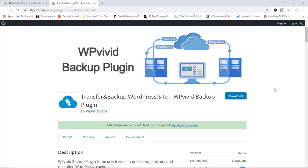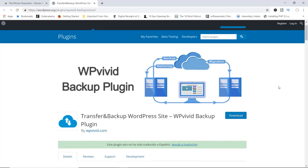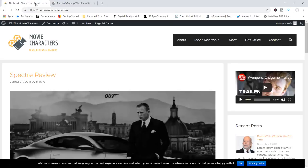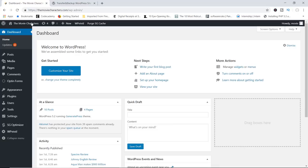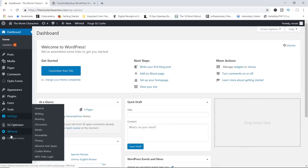What I want to do in this video is to show you exactly how you can make use of this fantastic plugin. To do this, I'm going to make use of one of my sample sites, which is themoviecharacters.com. It's basically just a blog with some dummy content. I'm going to go over to the backend. I have already installed the plugin — you can see right here, it's WP Vivid.